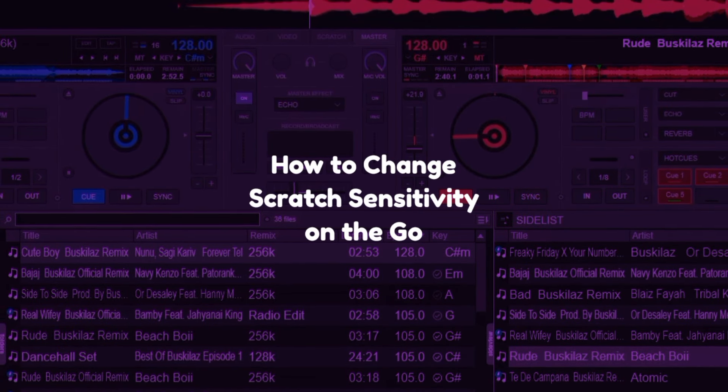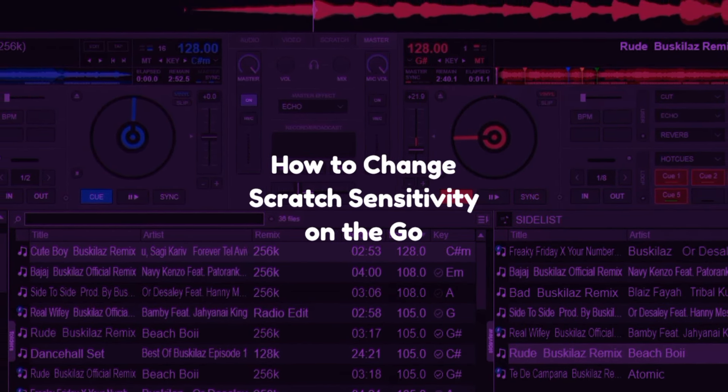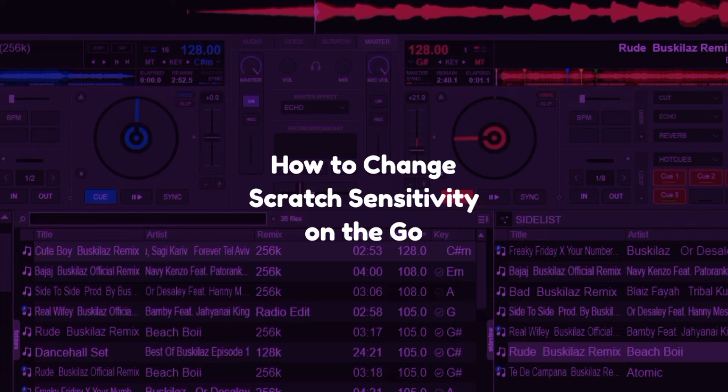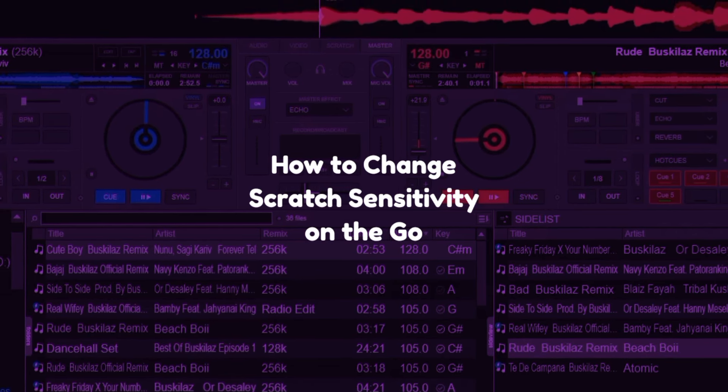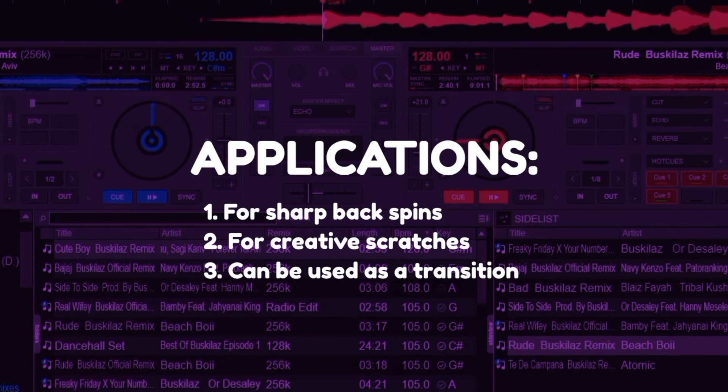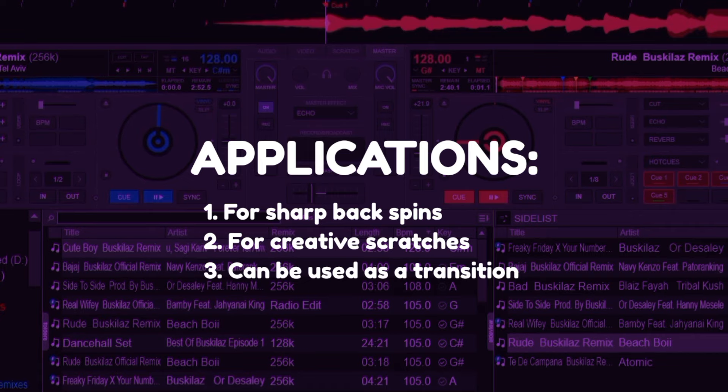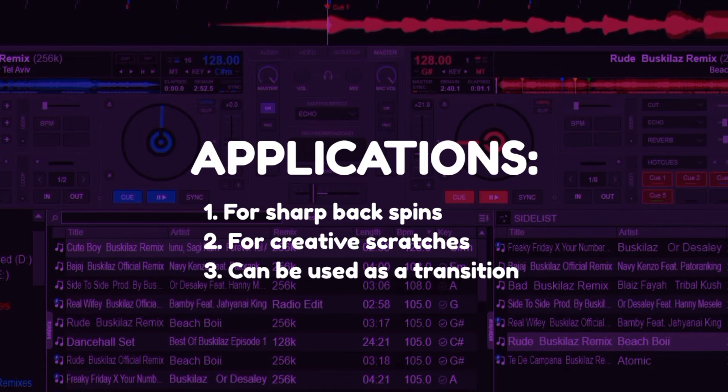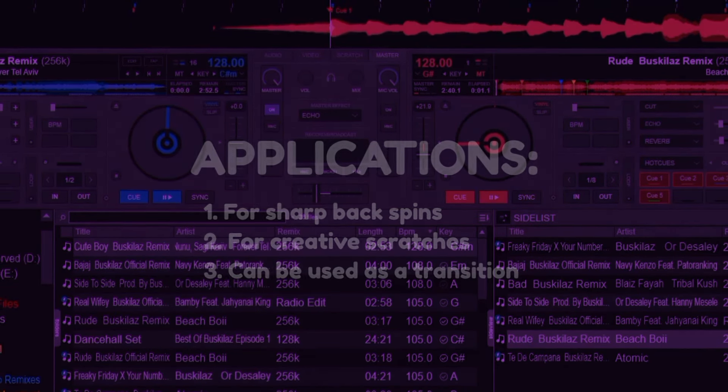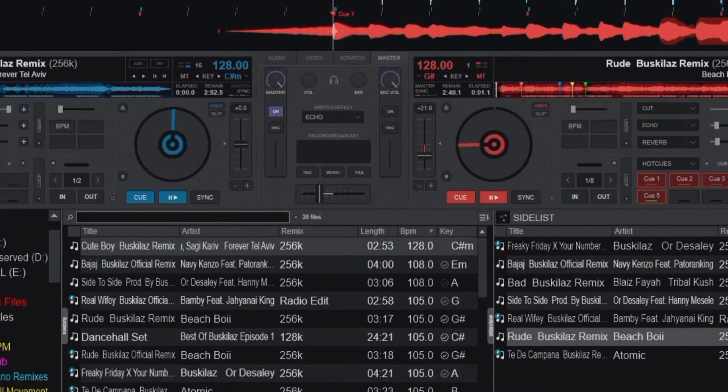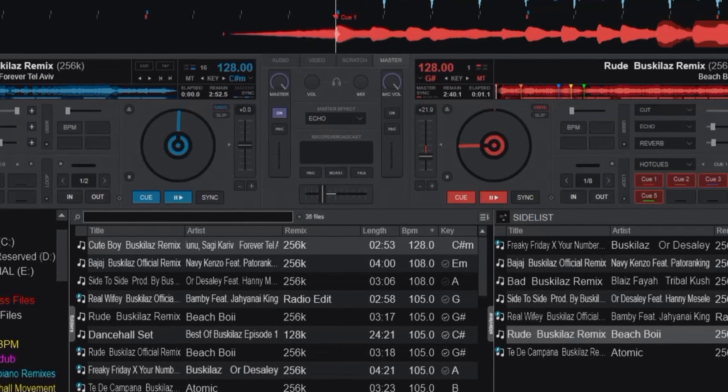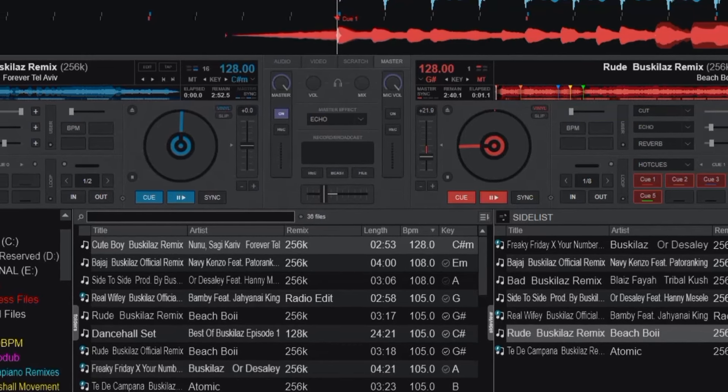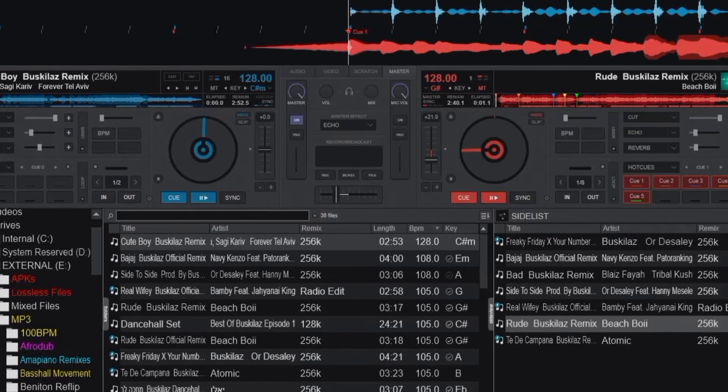It is going to be about how to store the jog sensitivity scratch in a button on your DJ controller or on your keyboard to make sure you can quickly change it. Now the reason I'm doing this is actually to help you switch in case you want to scratch or you want a very tight backspin on a specific deck.